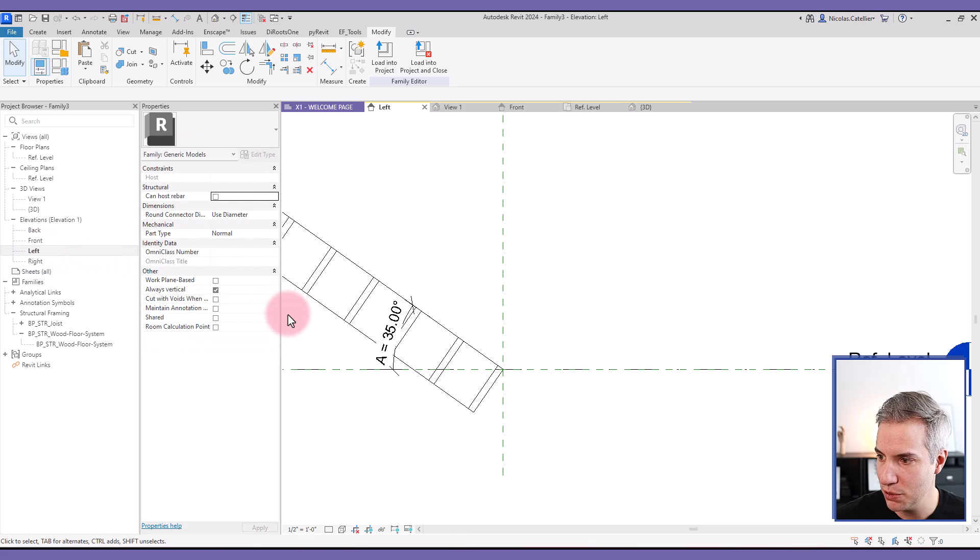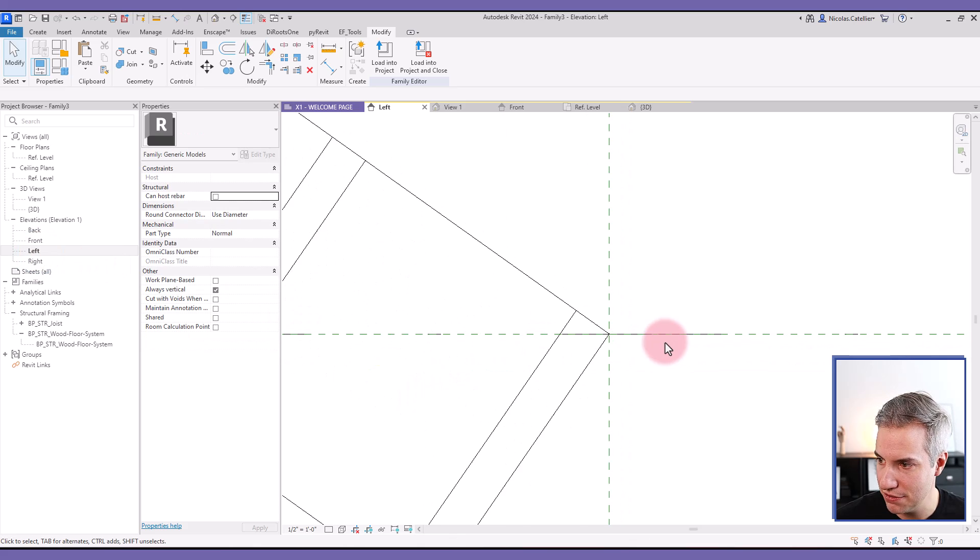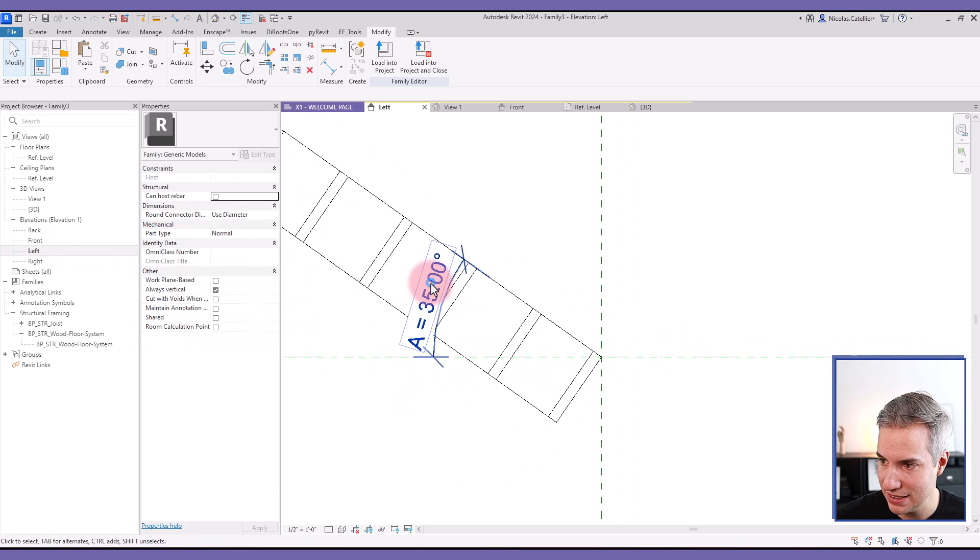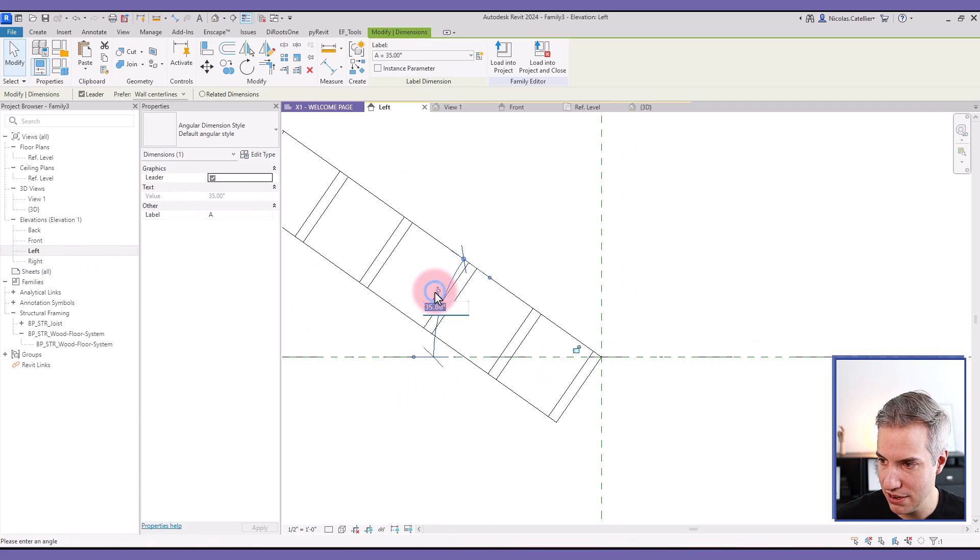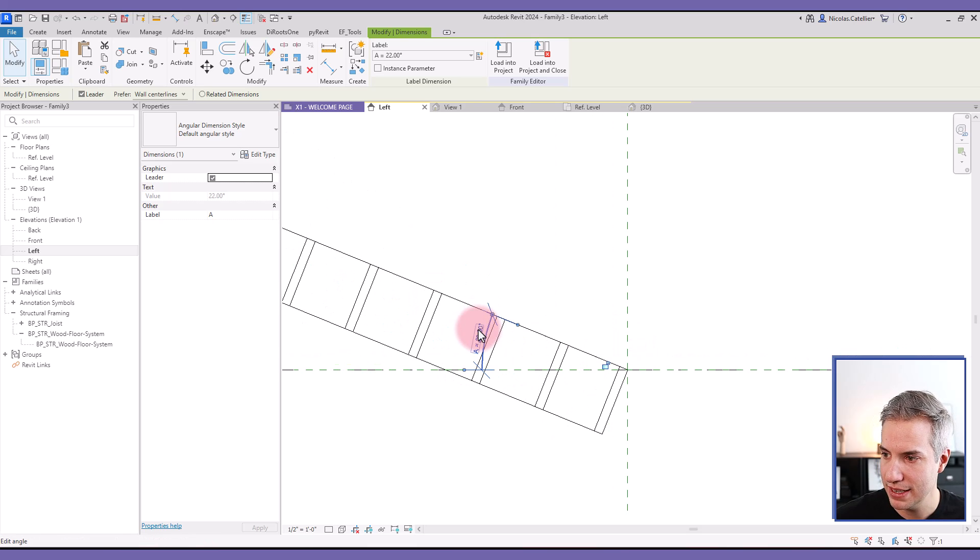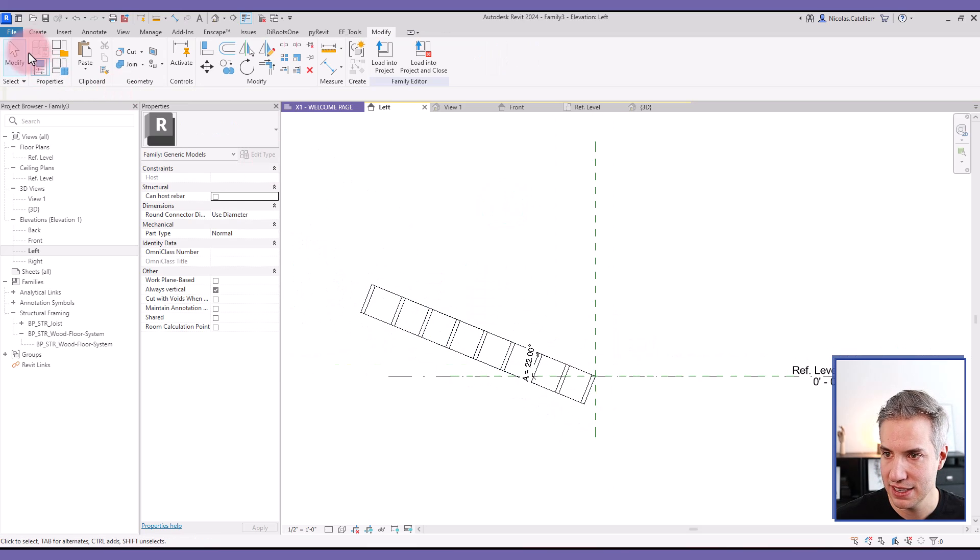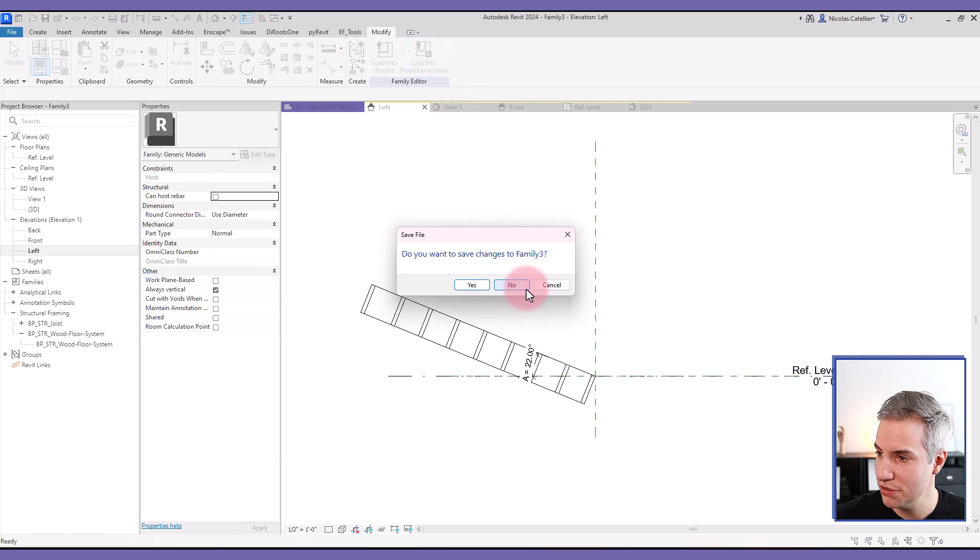If I go to the left side elevation, you can see the family has been placed. And if I play with the angle parameters, this family is rotated. So, I can simply load this new family into the project.